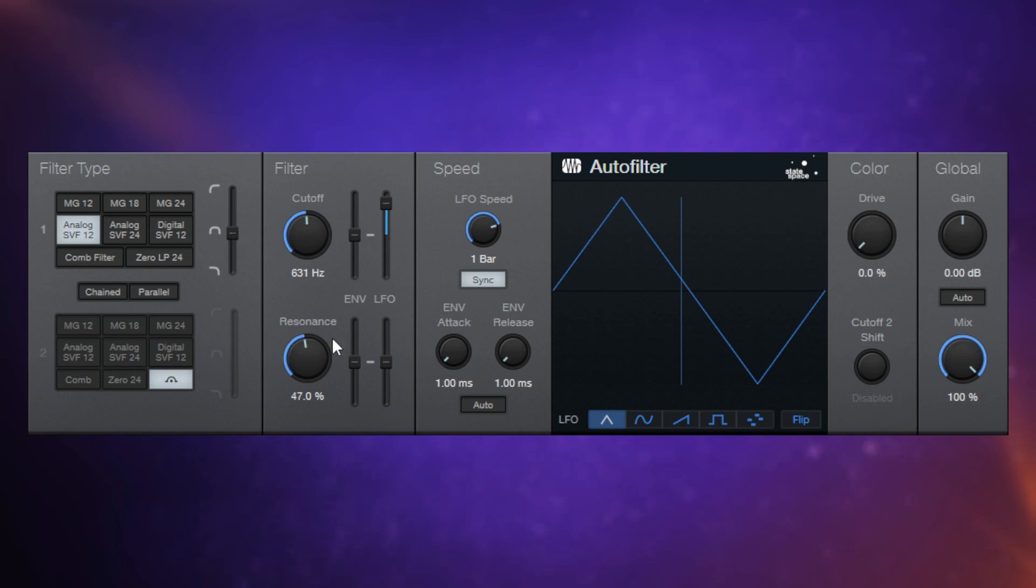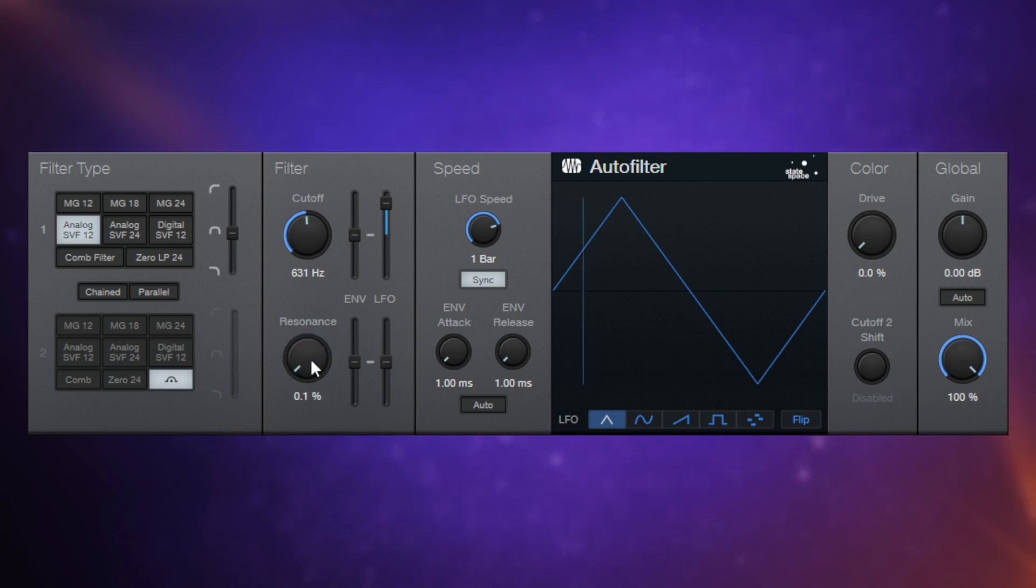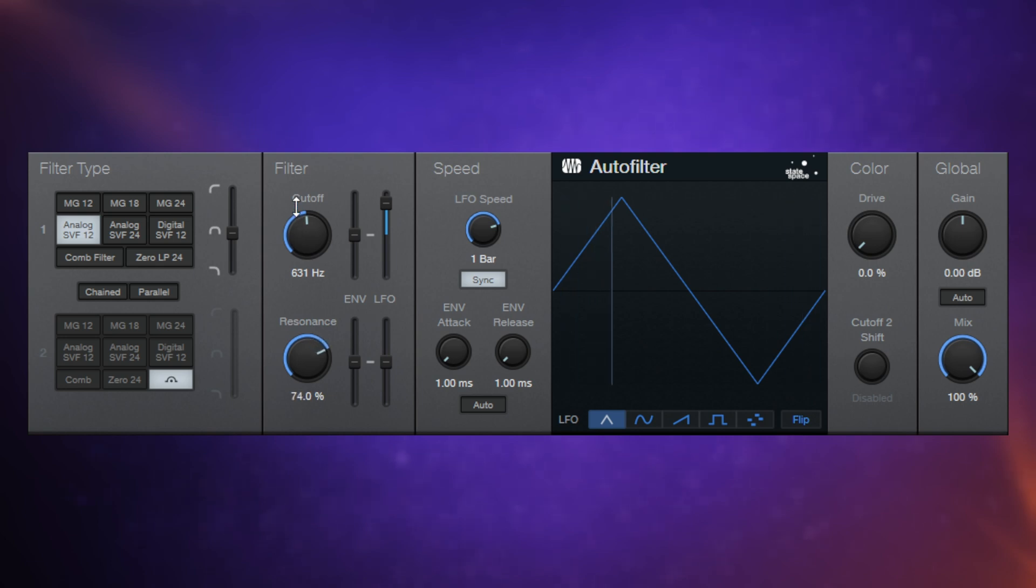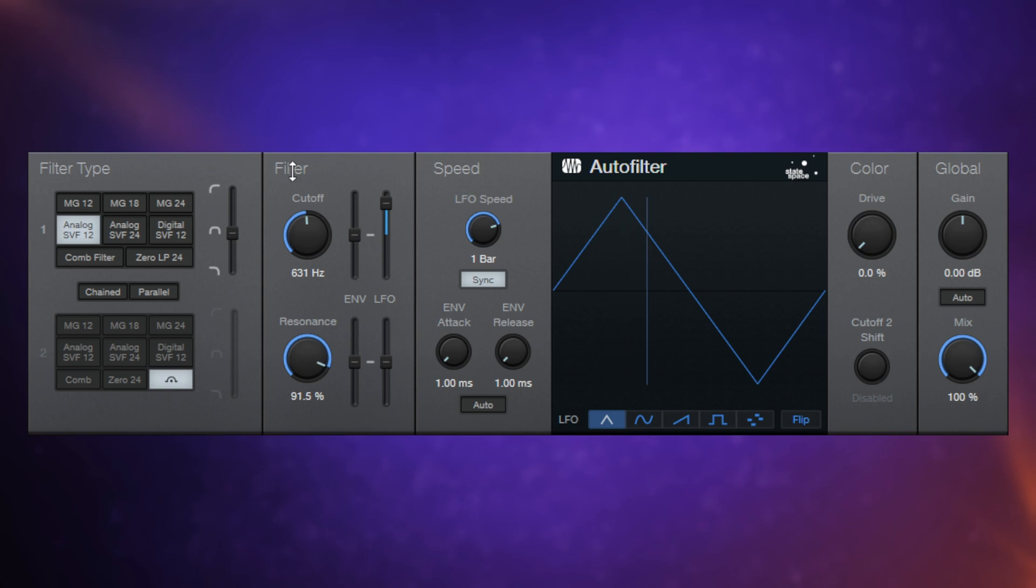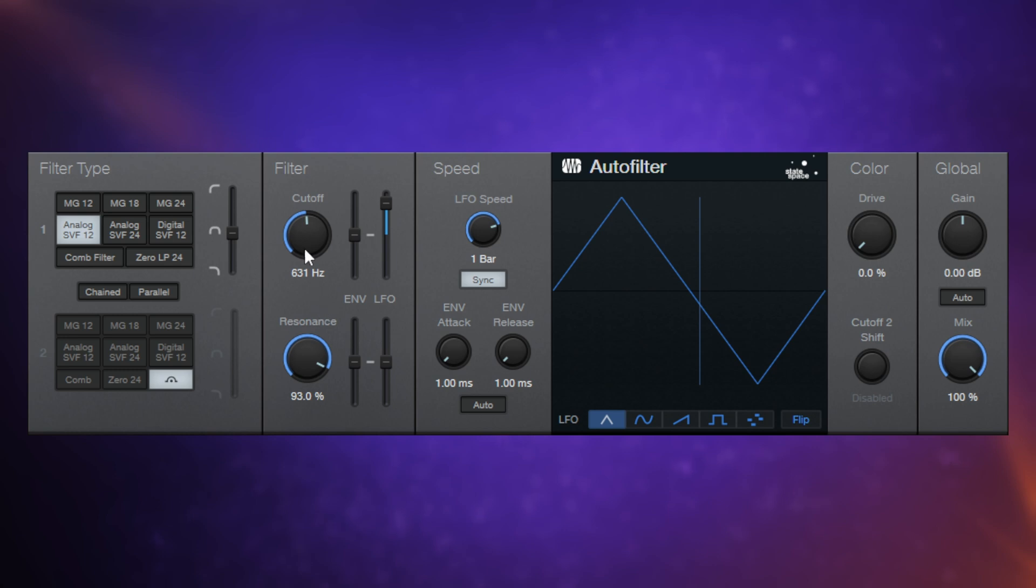Okay, moving on to resonance. I'm just going to go through from zero all the way up to 100%. You'll hear the difference.